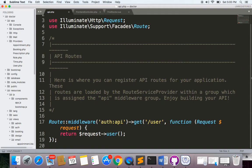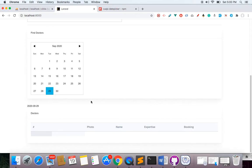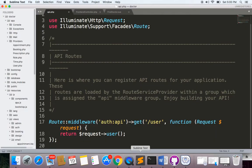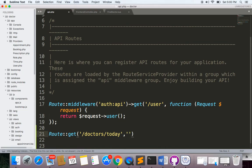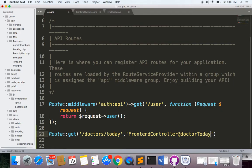Now let's make the API. I'll go to api.php and make two routes: one to get all doctors based on today's date, and another for whenever the user sends a POST request by clicking a particular date. First, let's make the GET route and write it as doctors/today. I'll use the FrontendController we already have and call the doctorToday method, which will return all doctors working today.